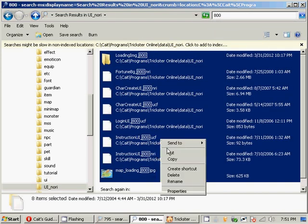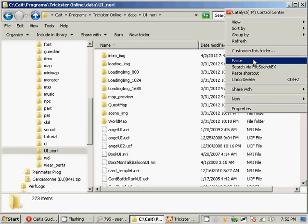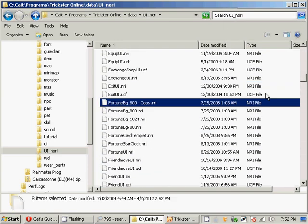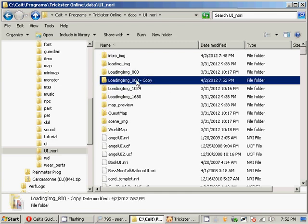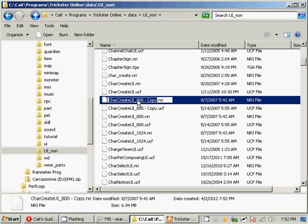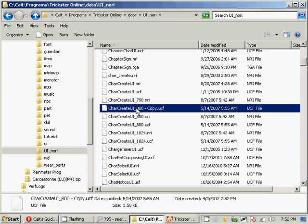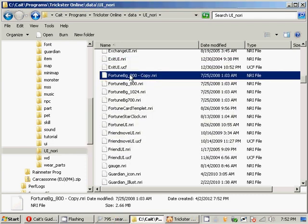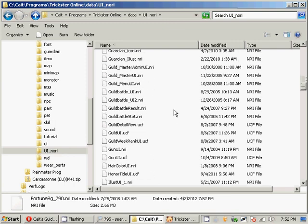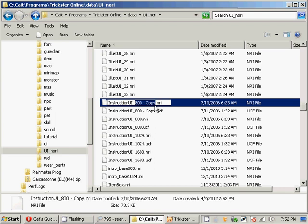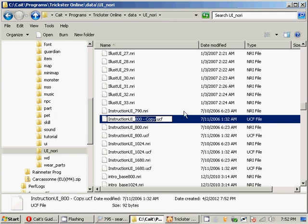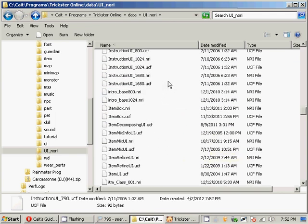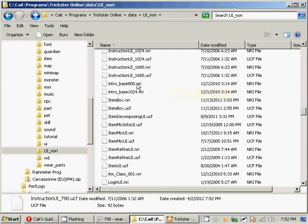You want to copy them and then paste them. I do this in case you ever want to go back to the old resolution. You can also just change the files directly, but you'll get an exceptional error if you try to go back. So I'm going to change mine to 790. You want to go through and change all of the copies to 790.